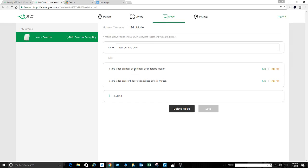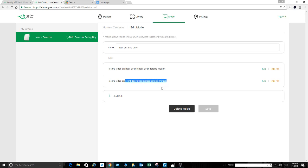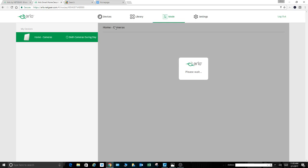Run at same time, running that back door camera if the back door detects motion. I've also added the rule of running a front door camera. If I had a third camera that I wanted to run on this same mode, which I'll set a schedule for in a moment, I can again add another rule. Easy, right? Come back to where we were.